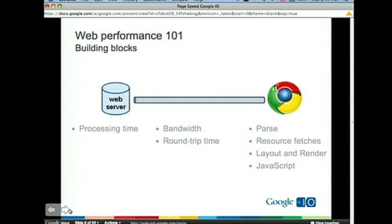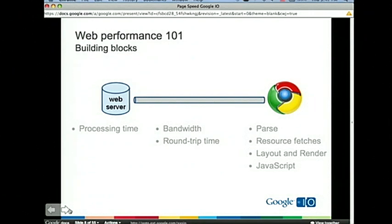On the server, the most important thing is server processing time — how long does it take your server to generate the response? For a static resource like a file stored on disk, you'd expect that to be close to zero. But for a dynamic response, something in response to a user query, you might see increased processing time. We'll talk later about some ways to mitigate the impact of that processing time.